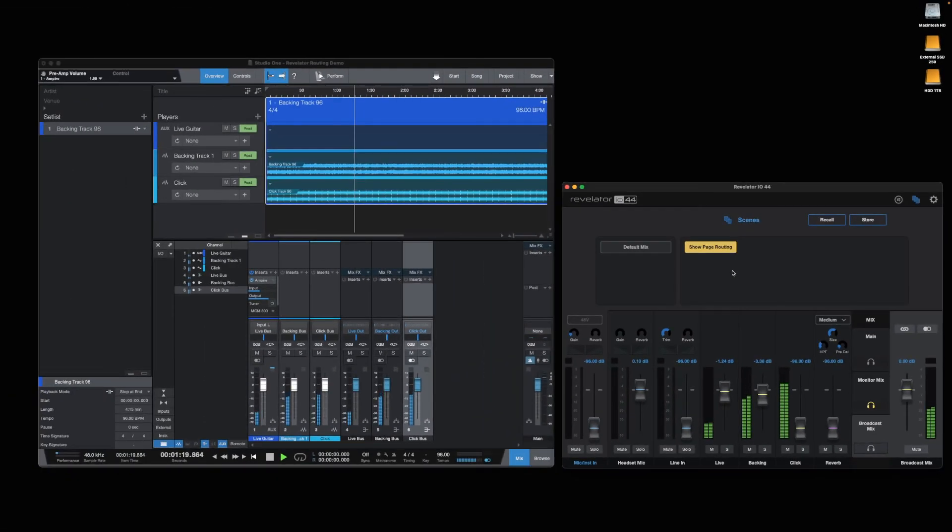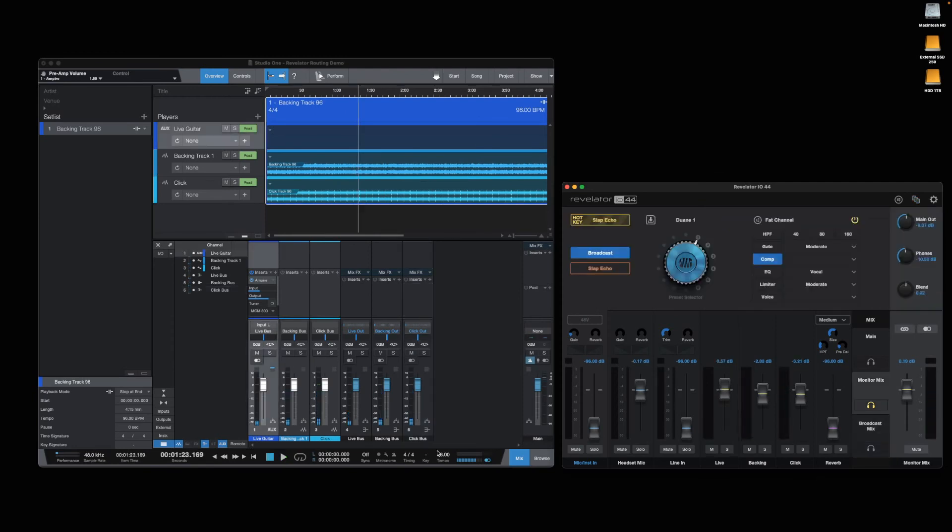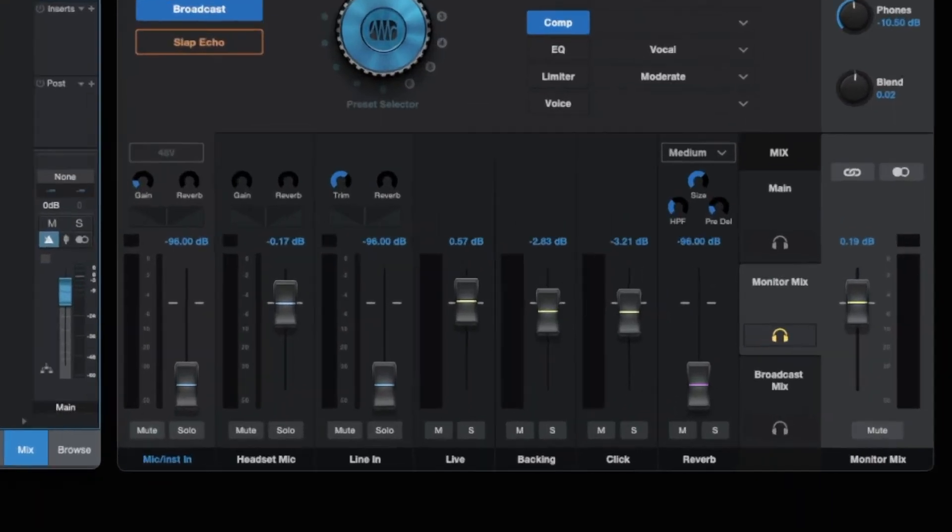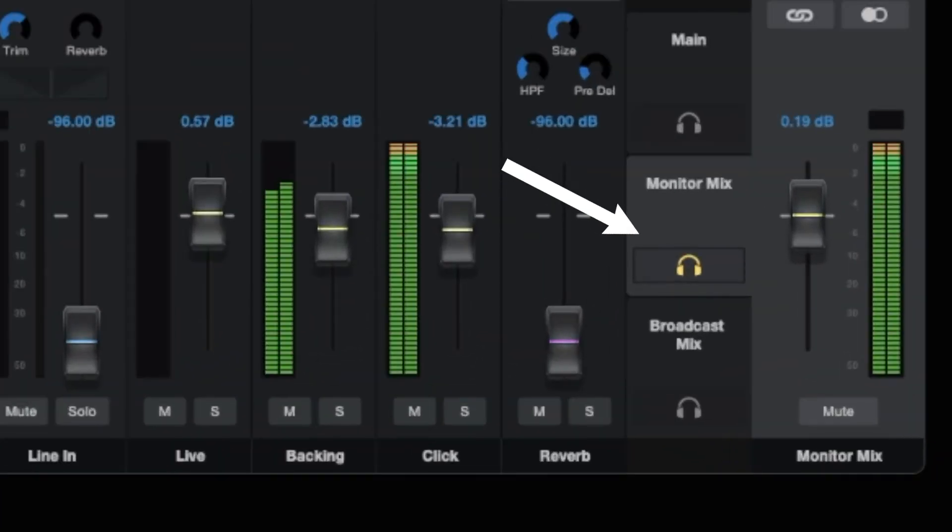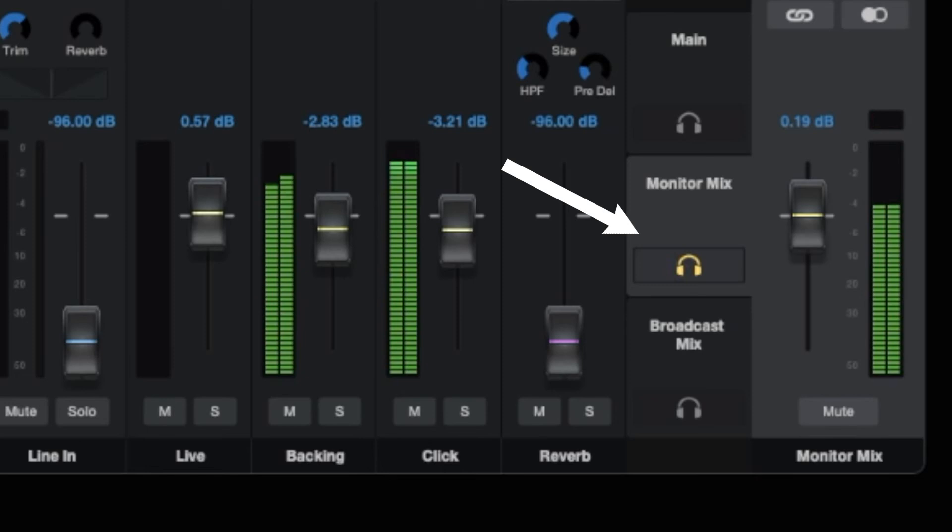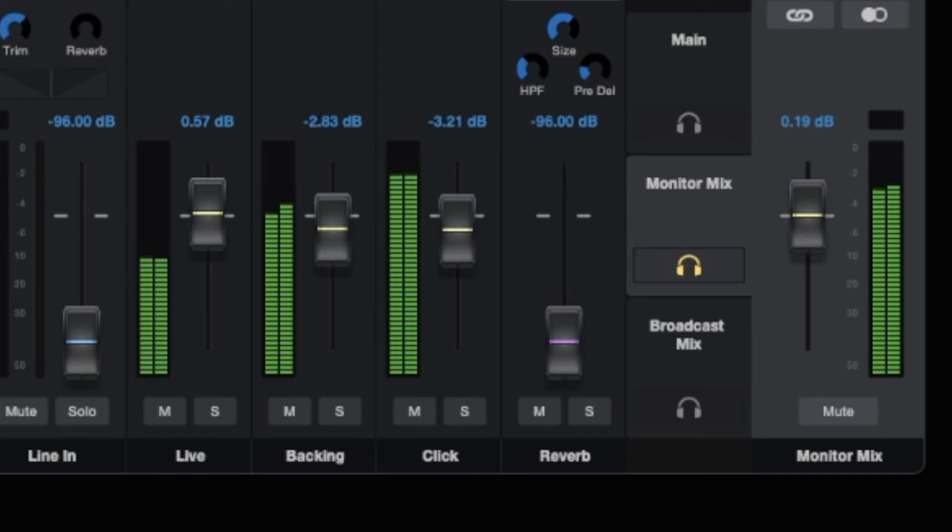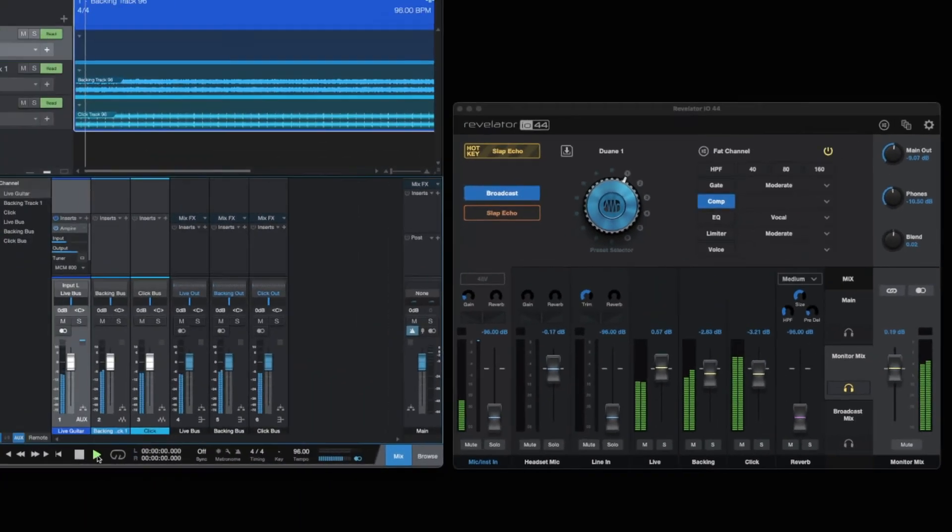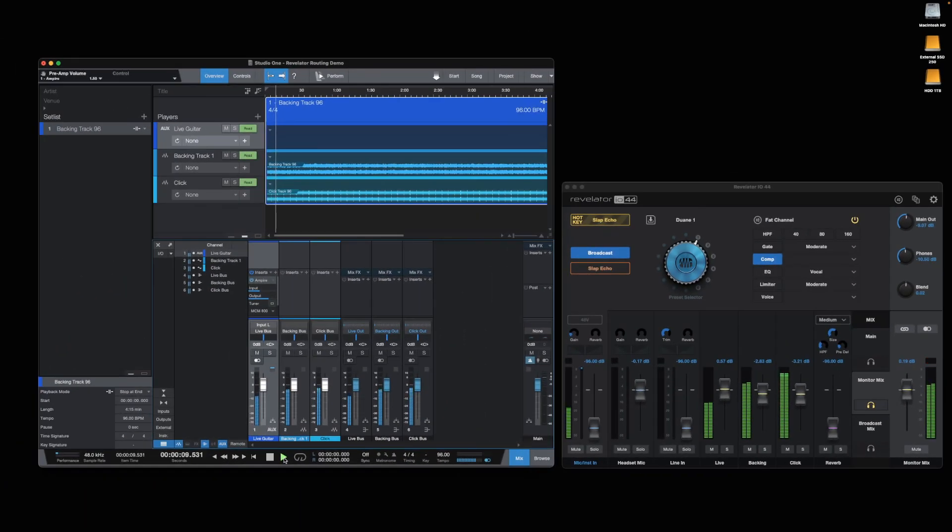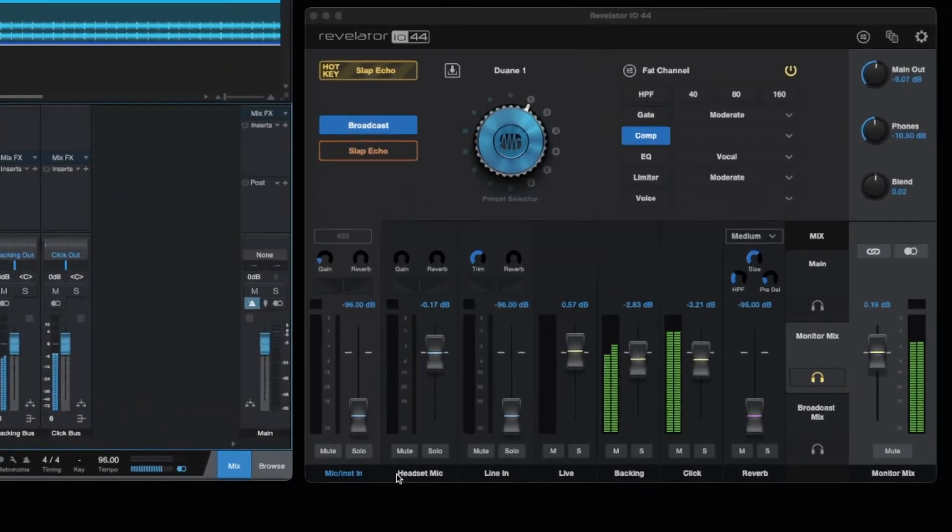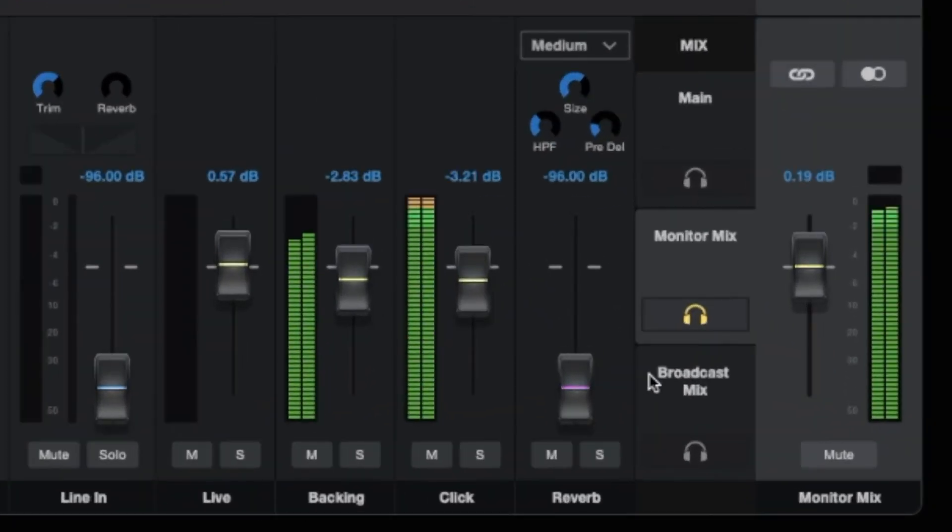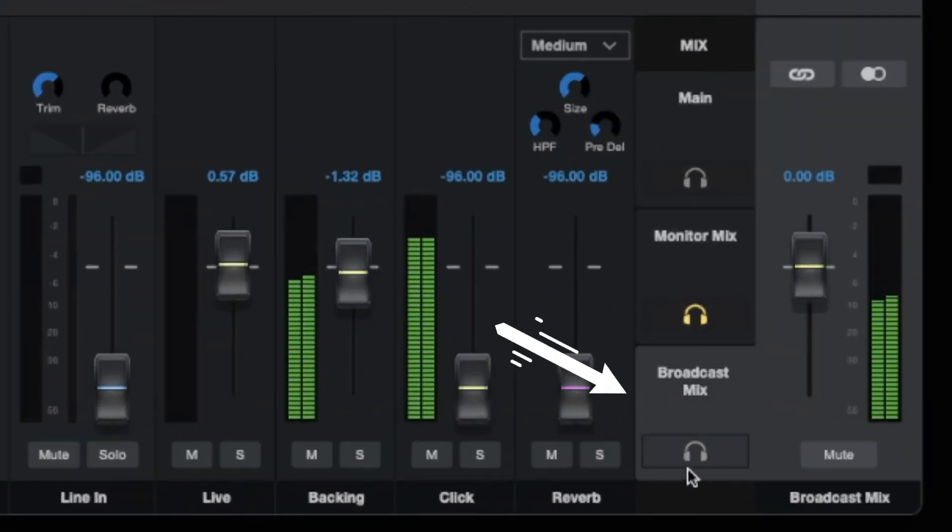Let's listen to how these two different mixes sound like. This is what I'll hear in the Monitor Mix. And this is the mix that goes out to Broadcast.